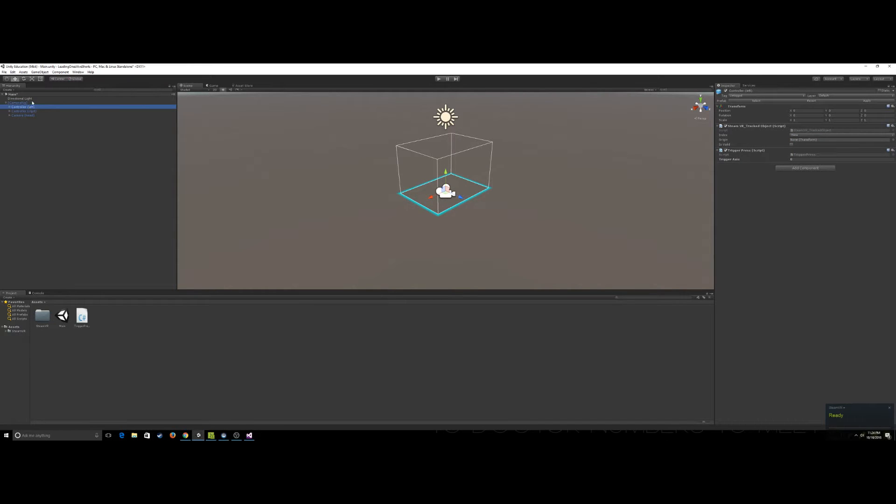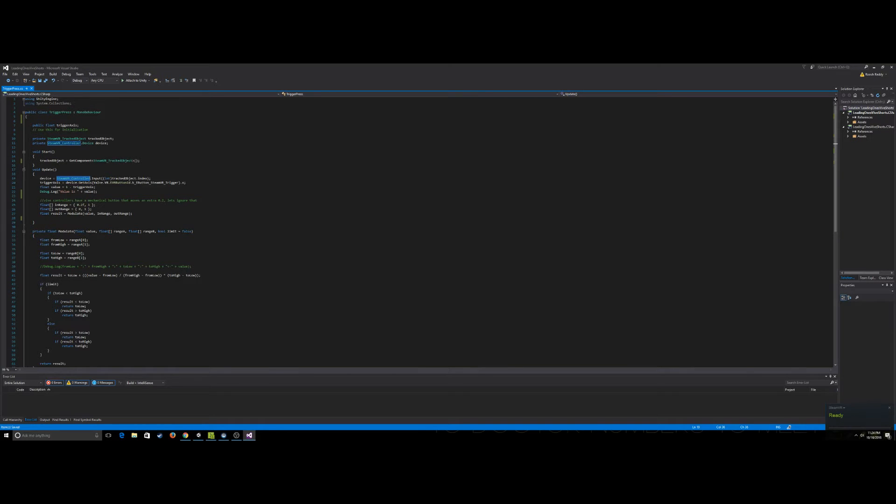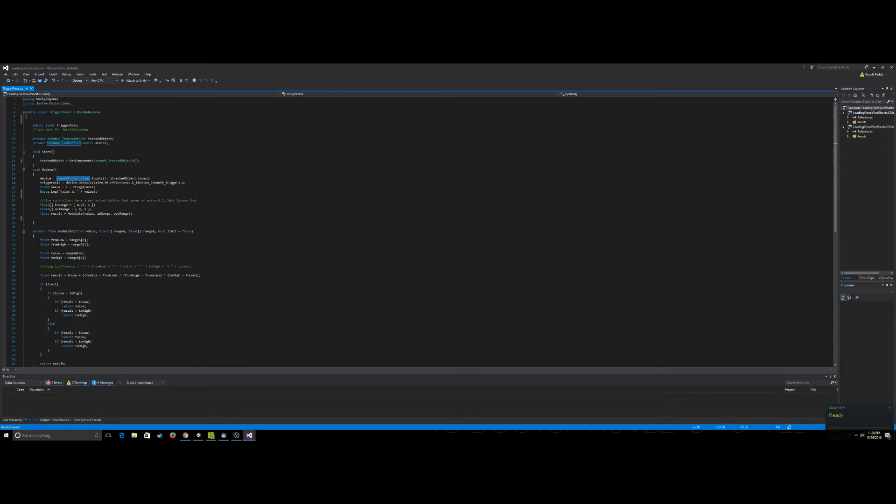So I've already pre-written the script and attached it, so let's just go ahead and take a look at Visual Studio and we can see what we're doing. If you guys haven't watched the previous tutorial I did on controller input in five minutes, I'd highly recommend doing that because it will make your life easier when you're looking at this code, but it's pretty simple either way.